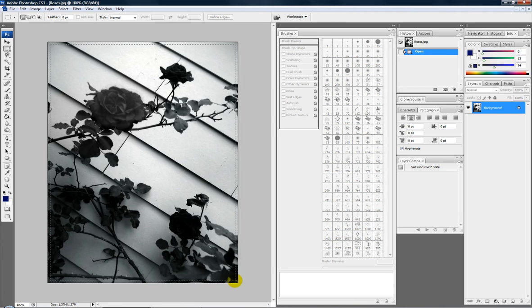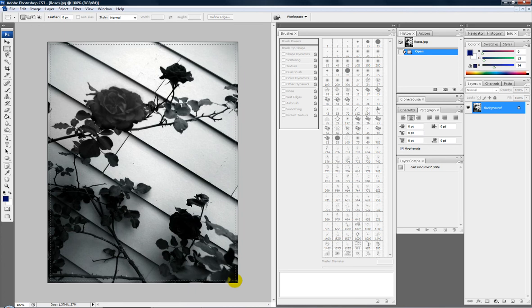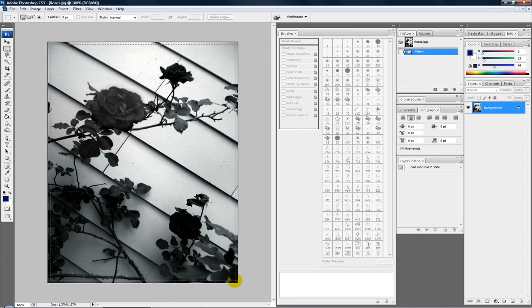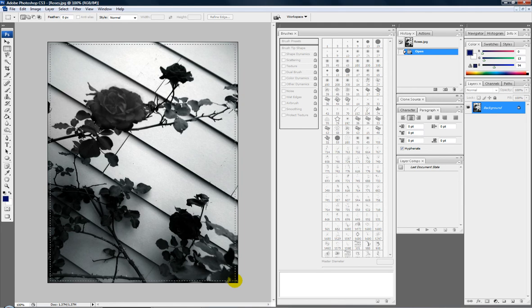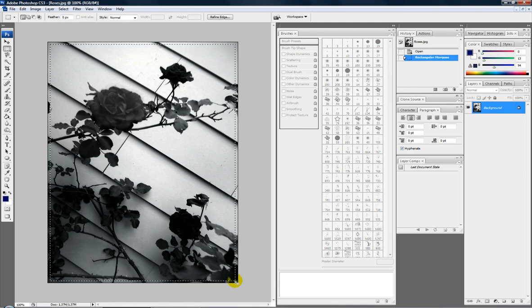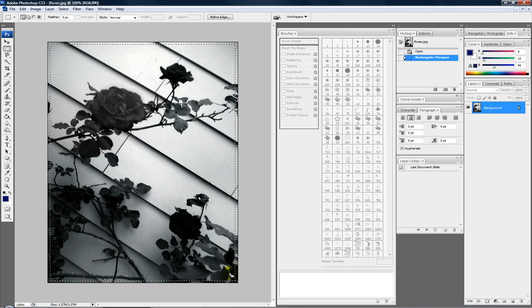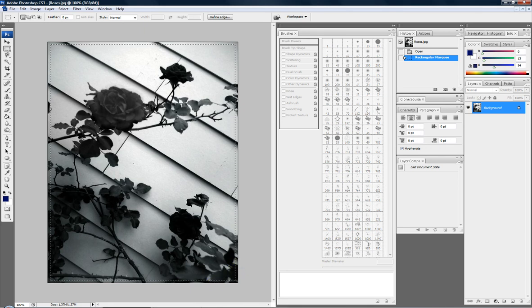And make sure it's kind of even, like make sure the width between the selection and the actual photo, make sure it's kind of the same, otherwise it looks unprofessional. So, that looks about right, I mean that one's a little bit more thicker than that one, but I don't really care because I'm not trying to impress anybody.